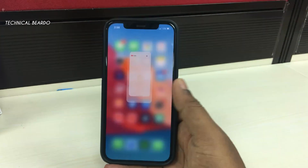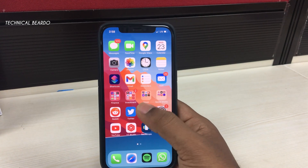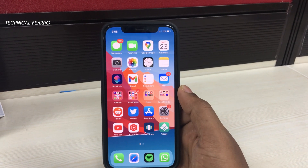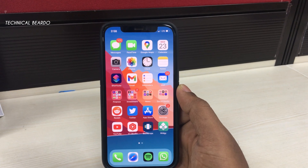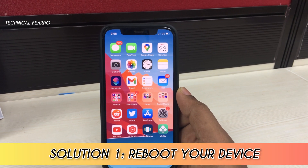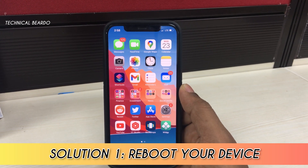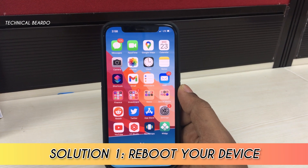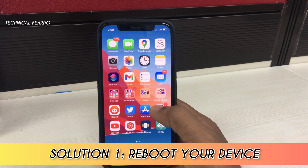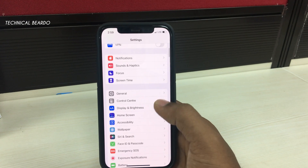So it might be a glitch or a bug of the update and might be fixed in future also. But here is a quick and temporary solution — rebooting your device. The first solution is rebooting your device. For that, open the Settings application and in Settings, go to General.